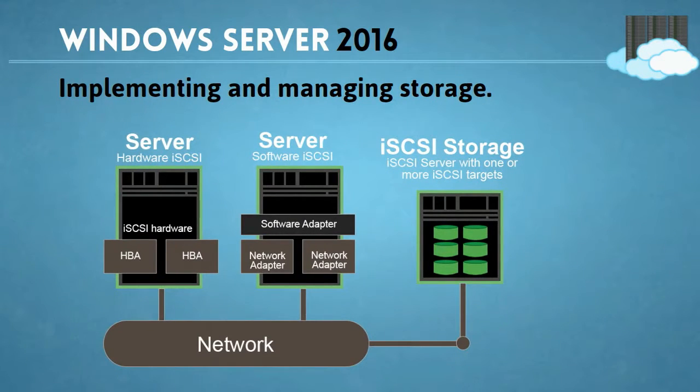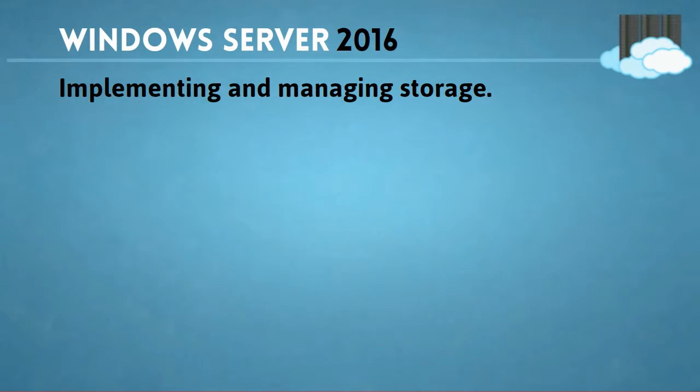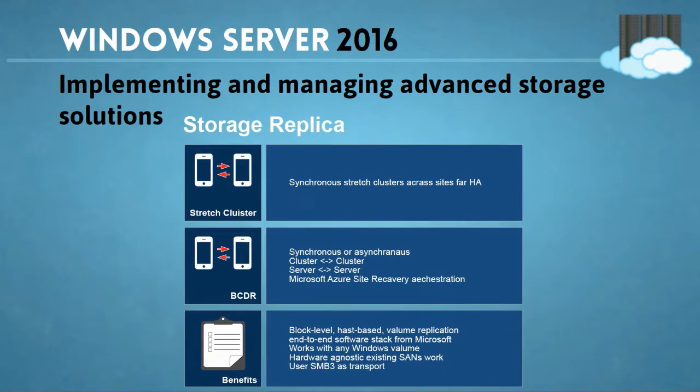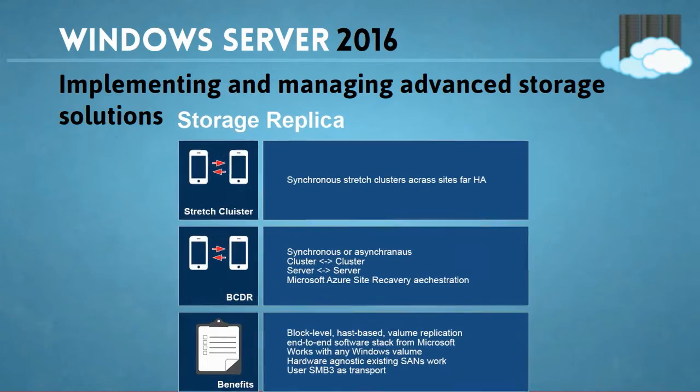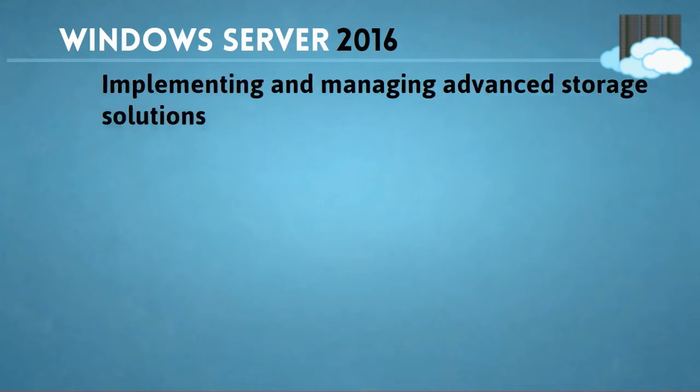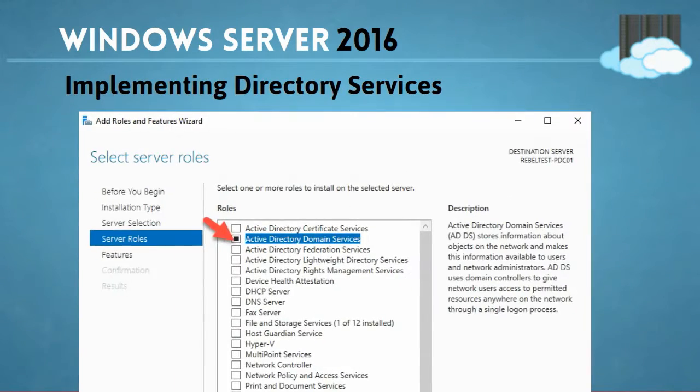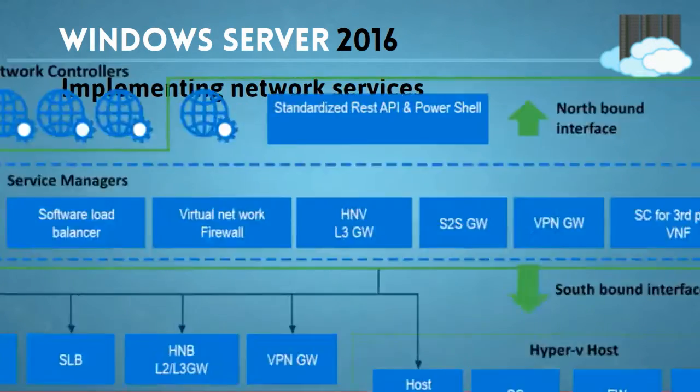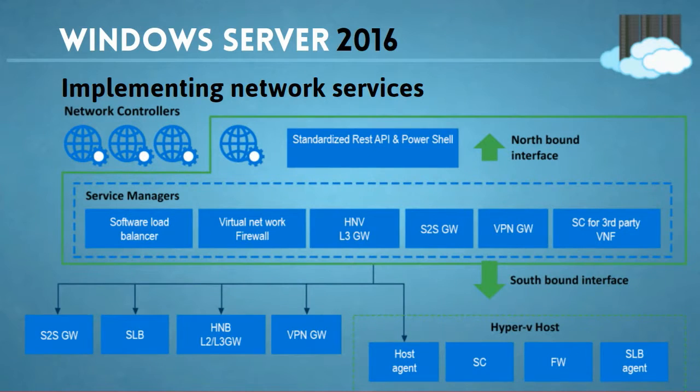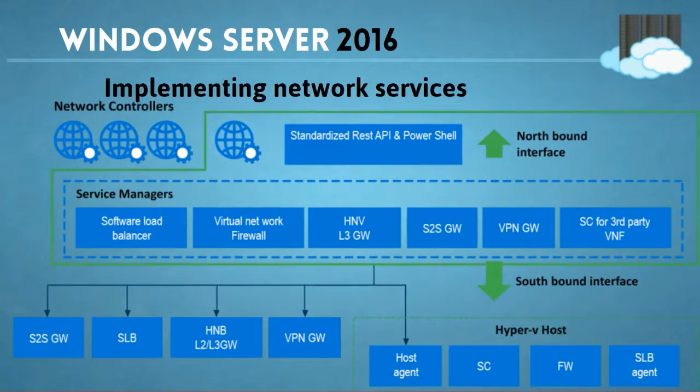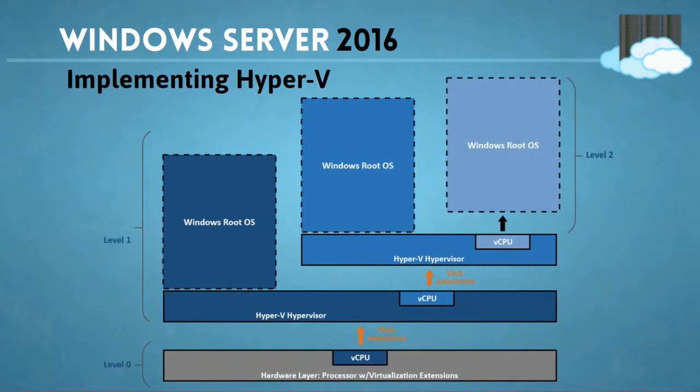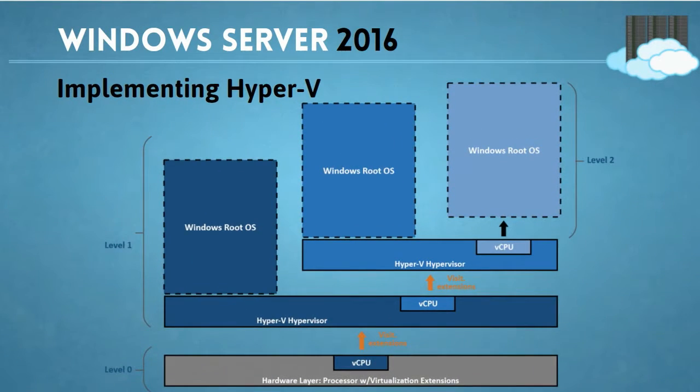implementing and managing storage, implementing and managing your advanced storage solutions, implementing your directory services, implementing your network services, implementing your Hyper-V servers,